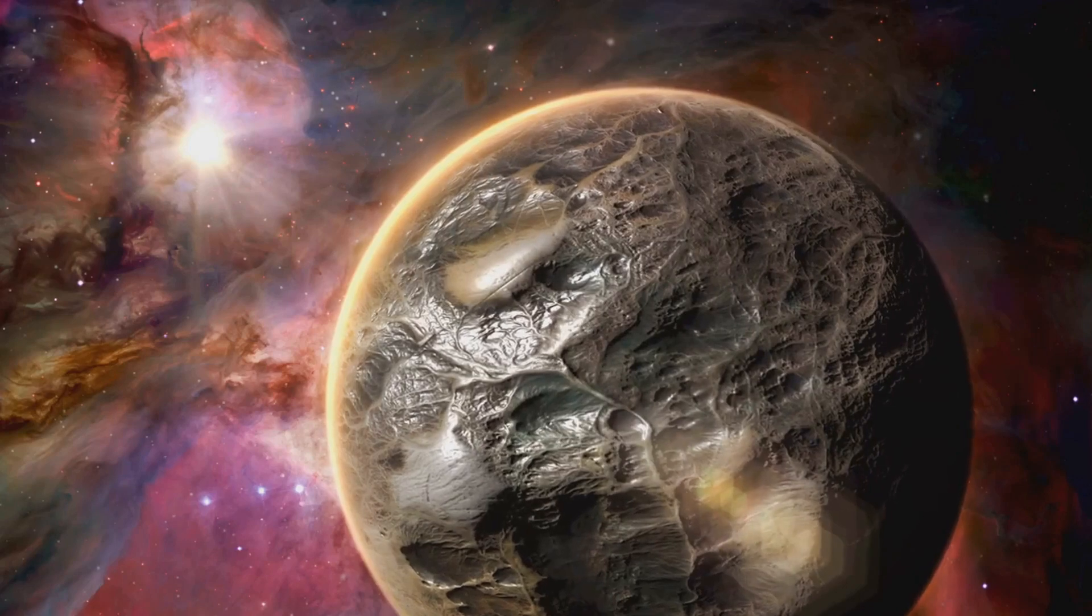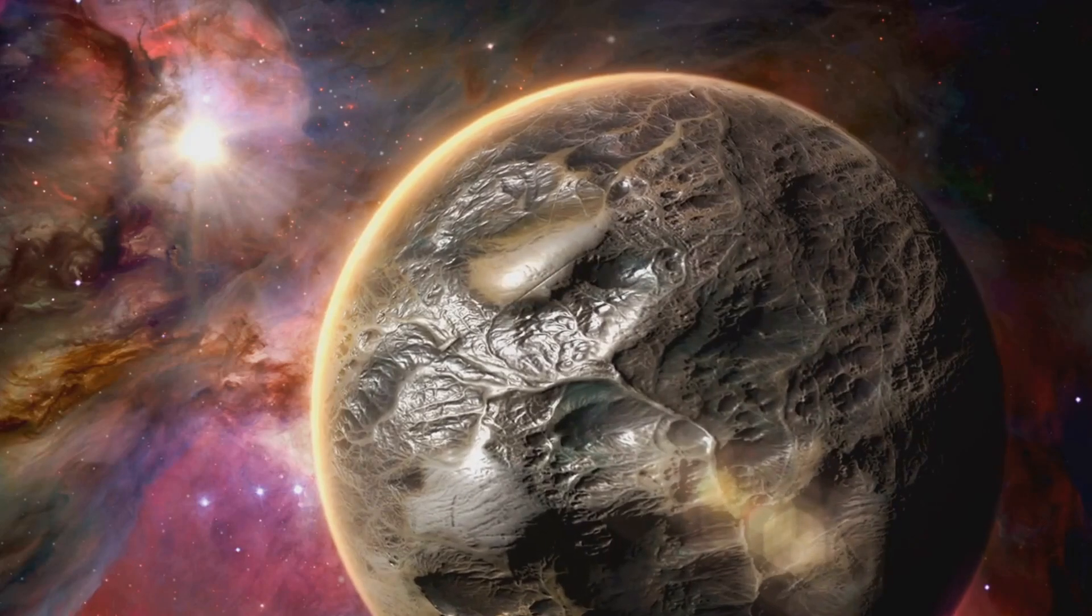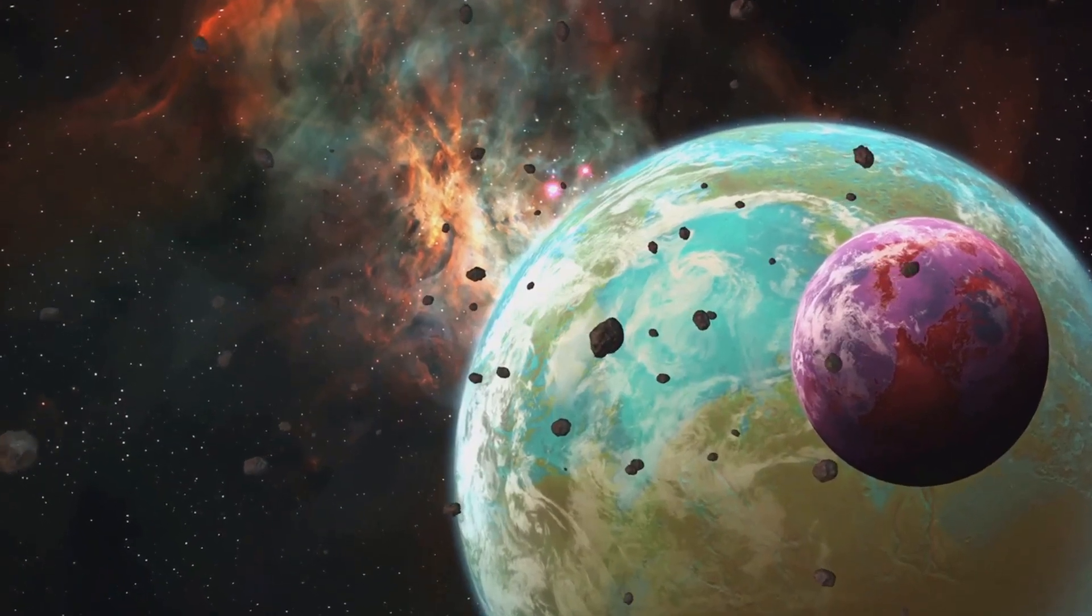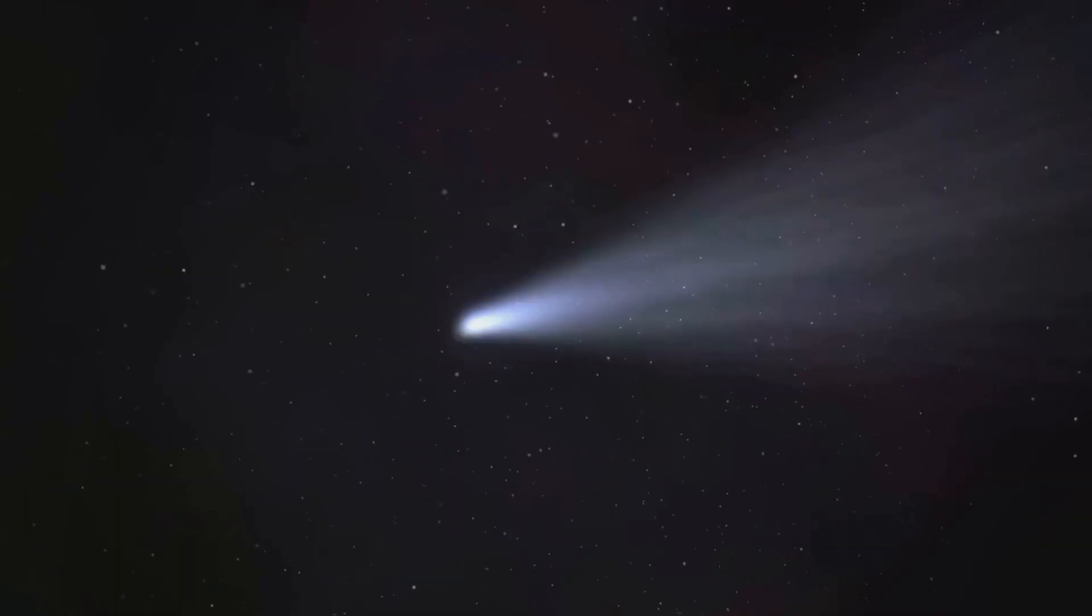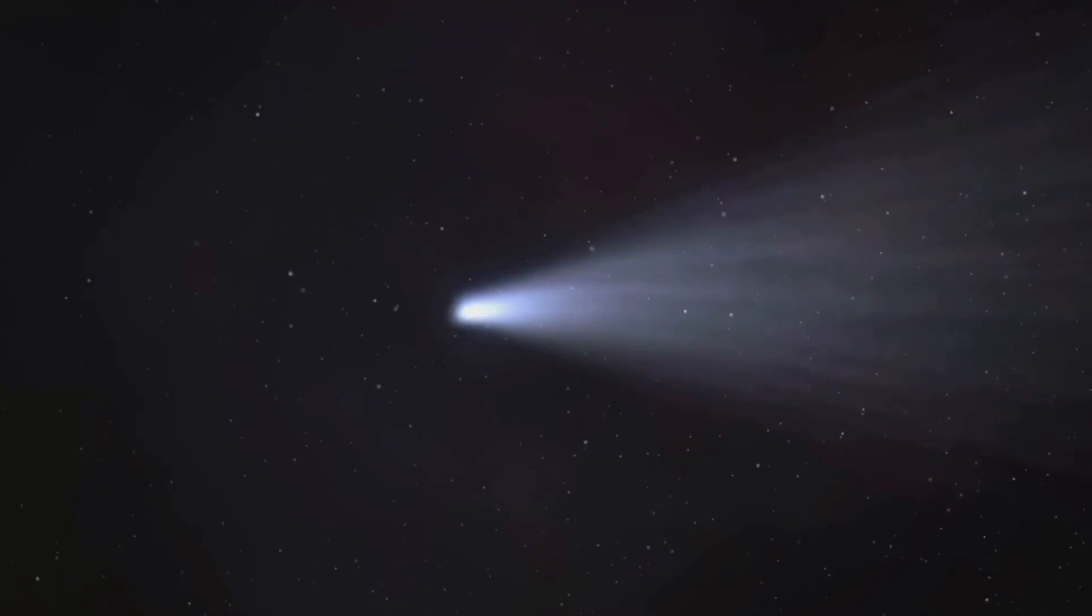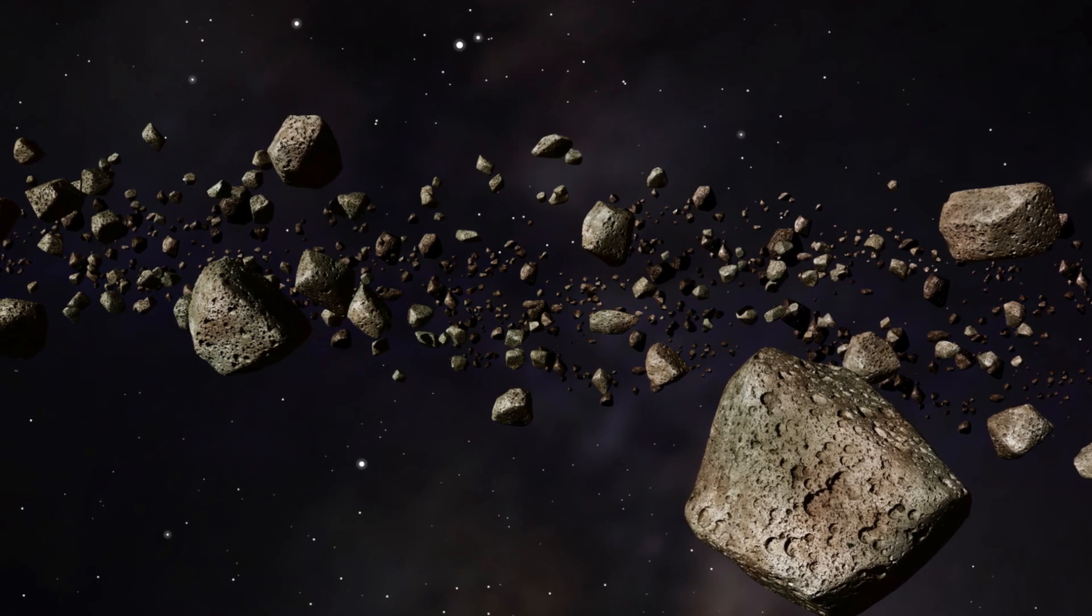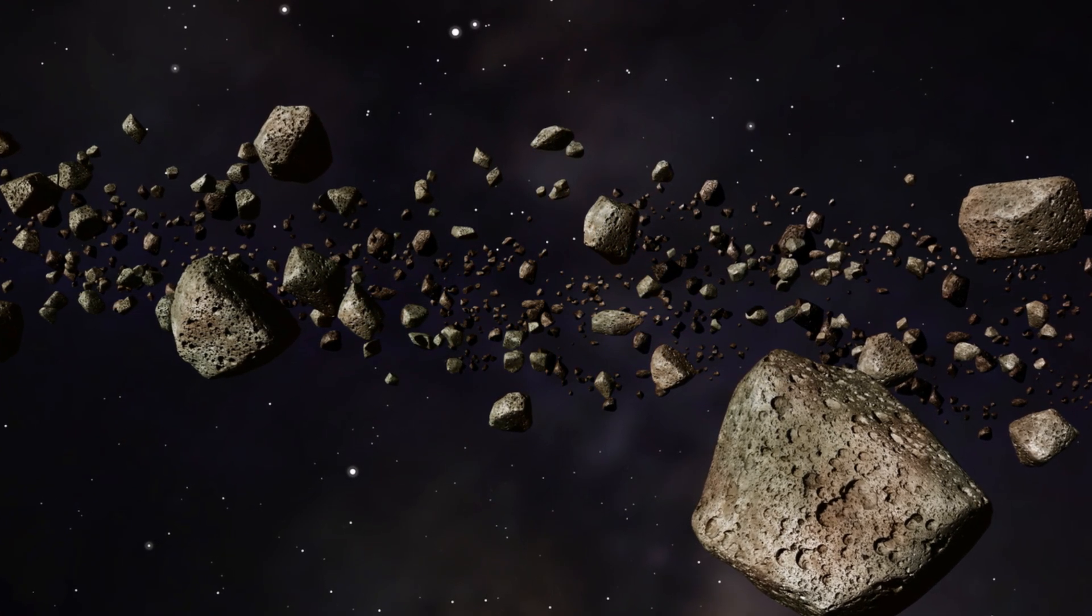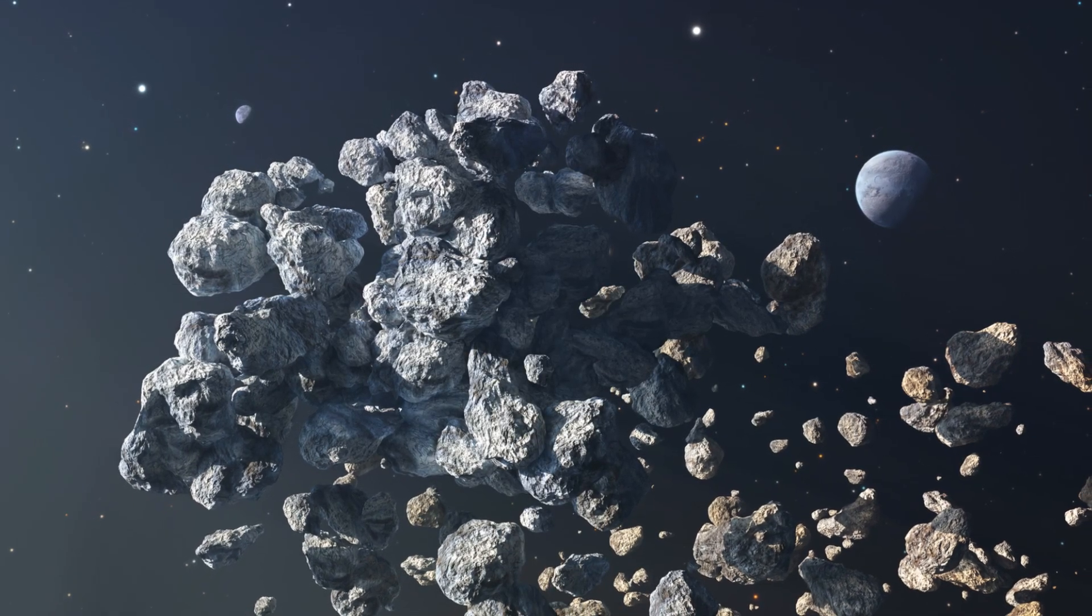New Horizons' encounter with Arrokoth, a Kuiper belt object, has provided the most detailed look yet at one of these primordial bodies. The mission's findings suggest that Arrokoth, and by extension, other Kuiper belt objects, form through a gentle accumulation of material in the early solar system. This gives us a new perspective on the building blocks of planets. Moreover, the Kuiper belt is also the source of some short-period comets, those that orbit the sun in less than 200 years. Comets are of particular interest because they carry water and organic compounds, the necessary ingredients for life as we know it. Understanding the composition and properties of these comets can provide clues about the origins of water and possibly life on Earth.